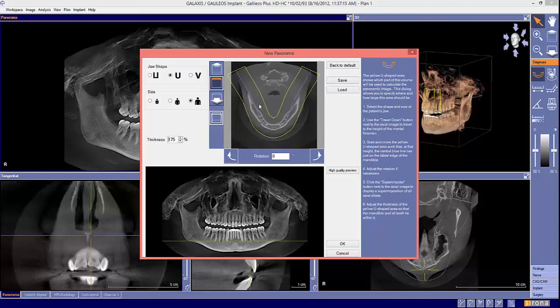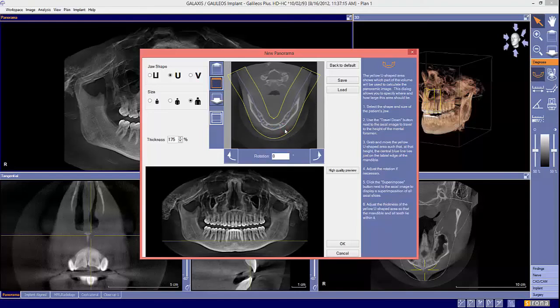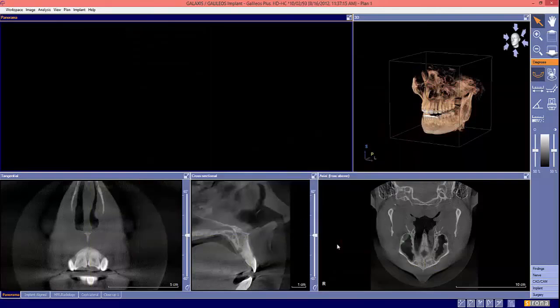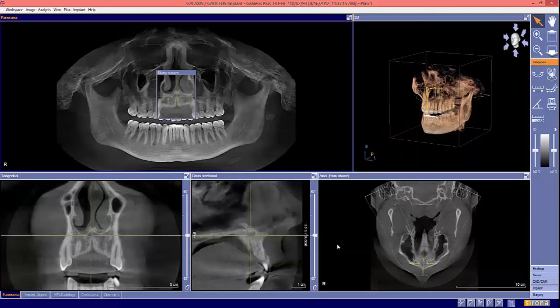Once you get the pano looking the way you like it, select save, then OK. Now you're done optimizing the pano.